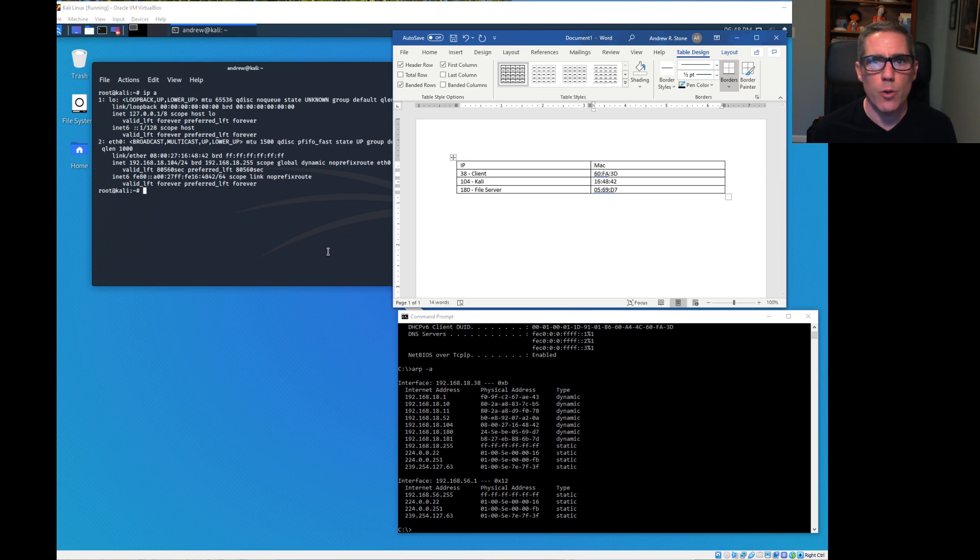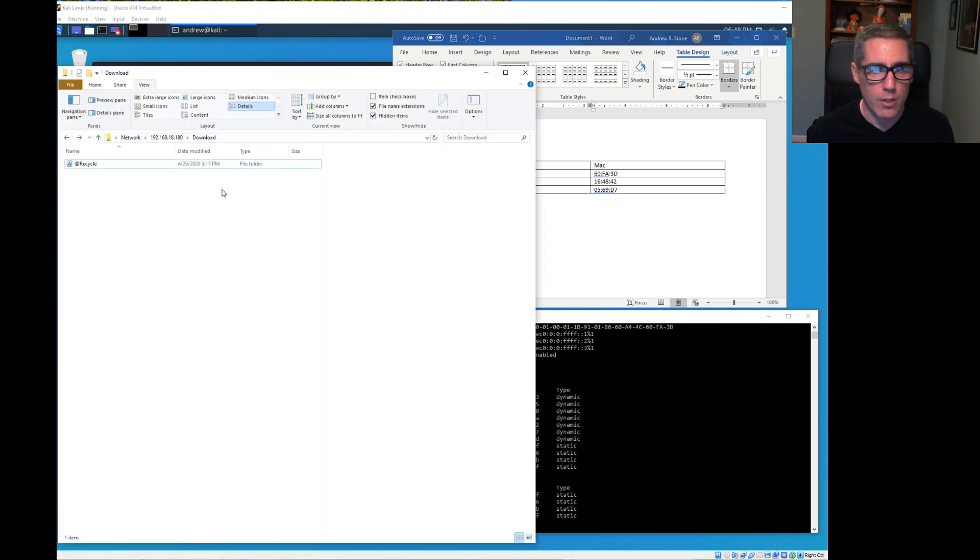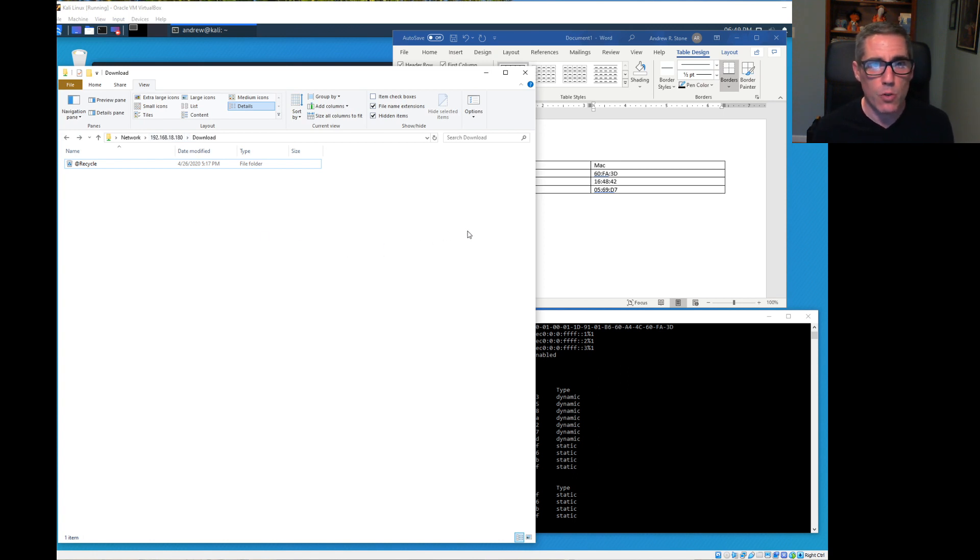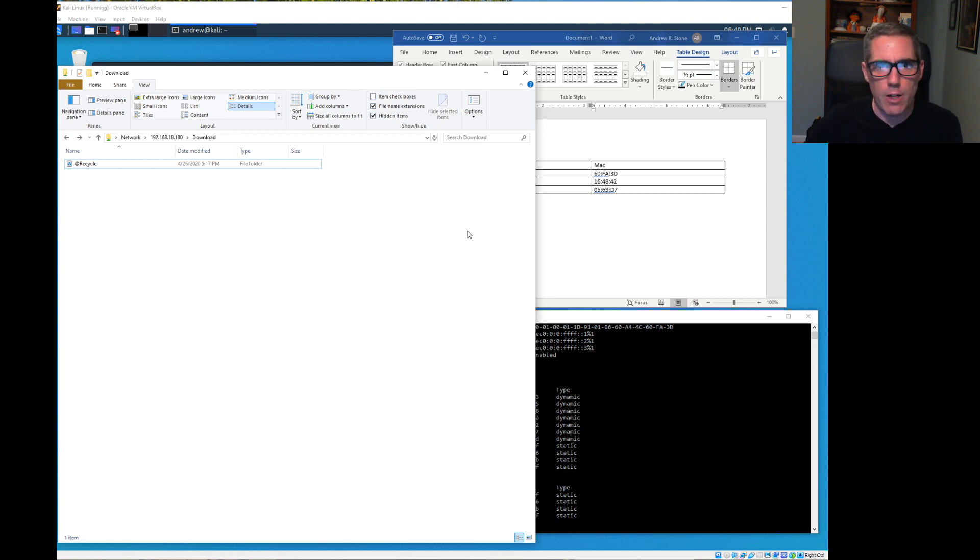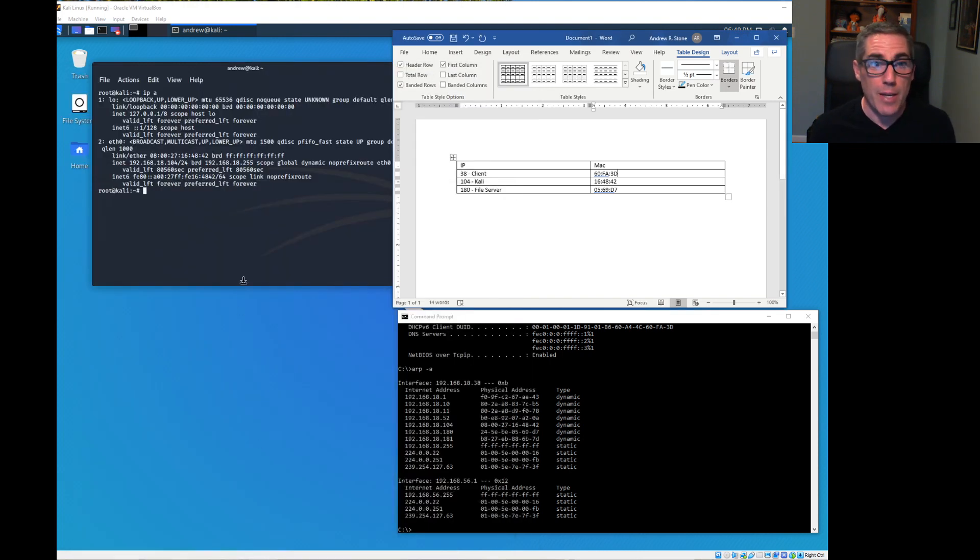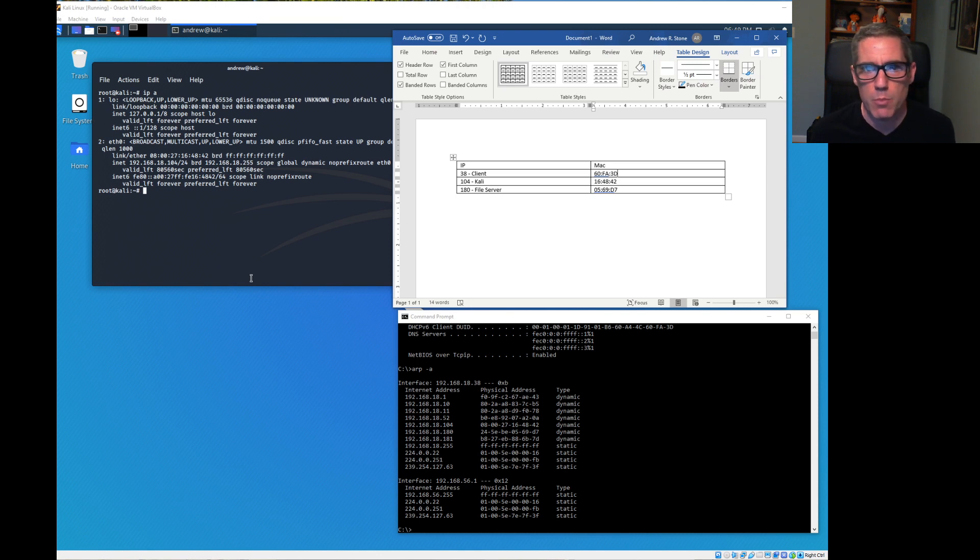The idea is we're going to use Ettercap to be a man in the middle. Right now, if my client tried to copy something directly to the file server, it would just go directly there. Kali wouldn't be aware of it because the switch would receive it on one port, send it out on another port, and Kali would never see what's going on.